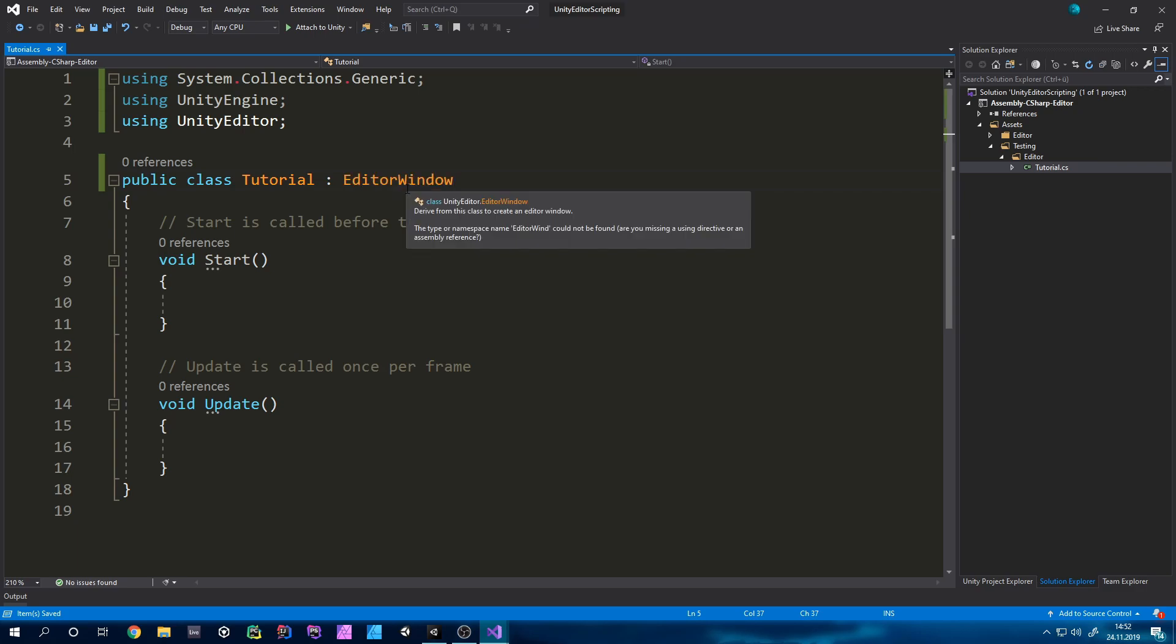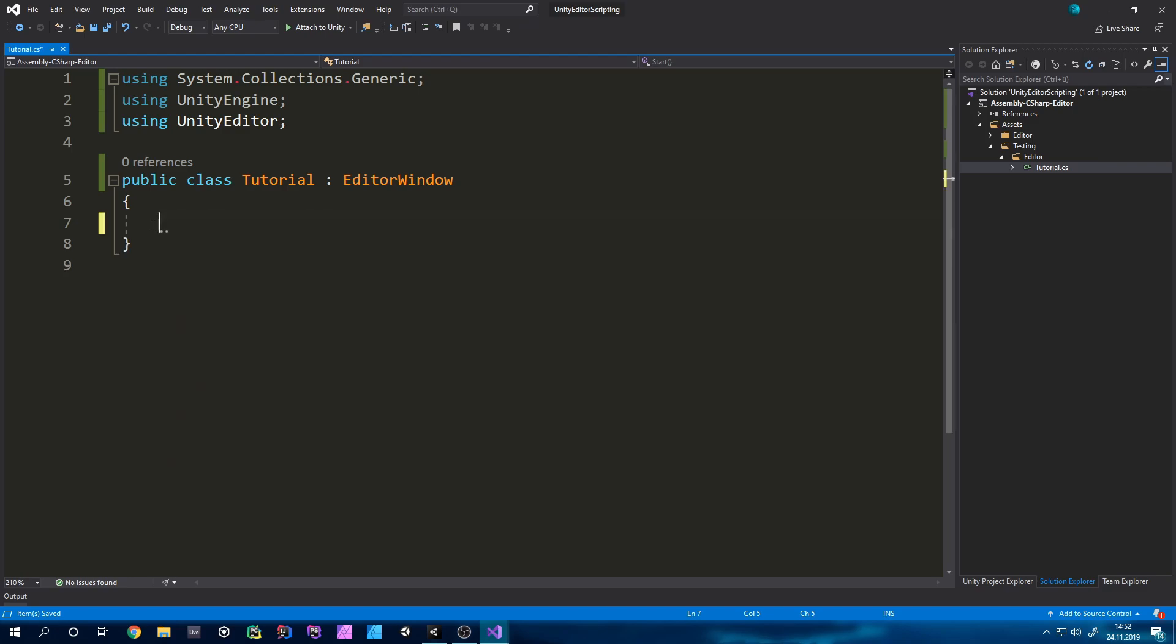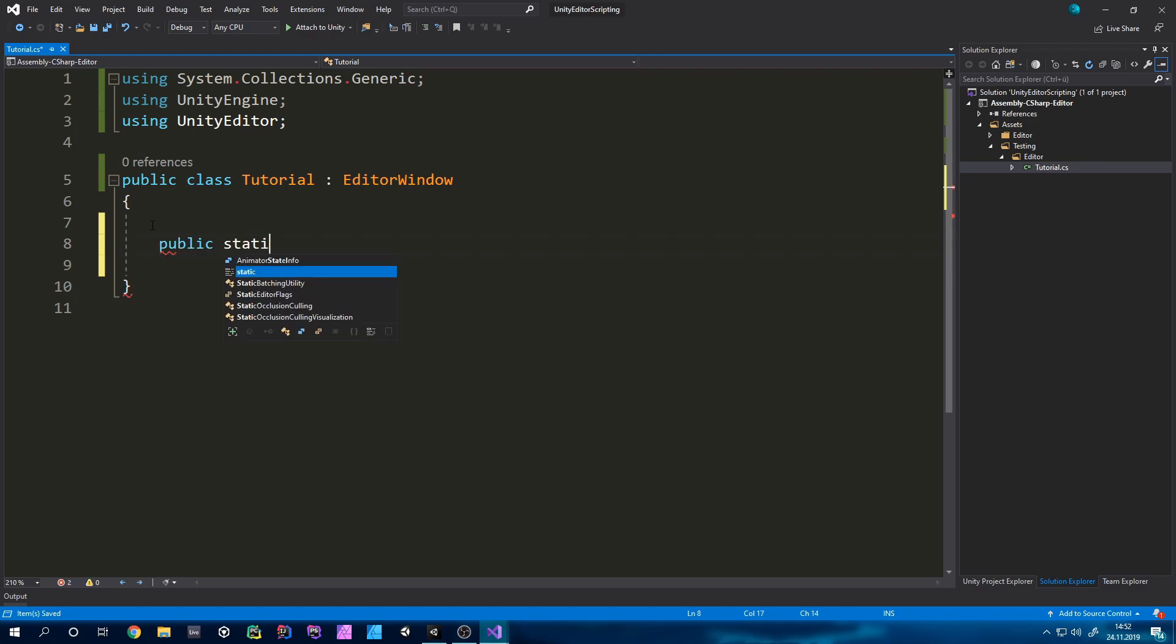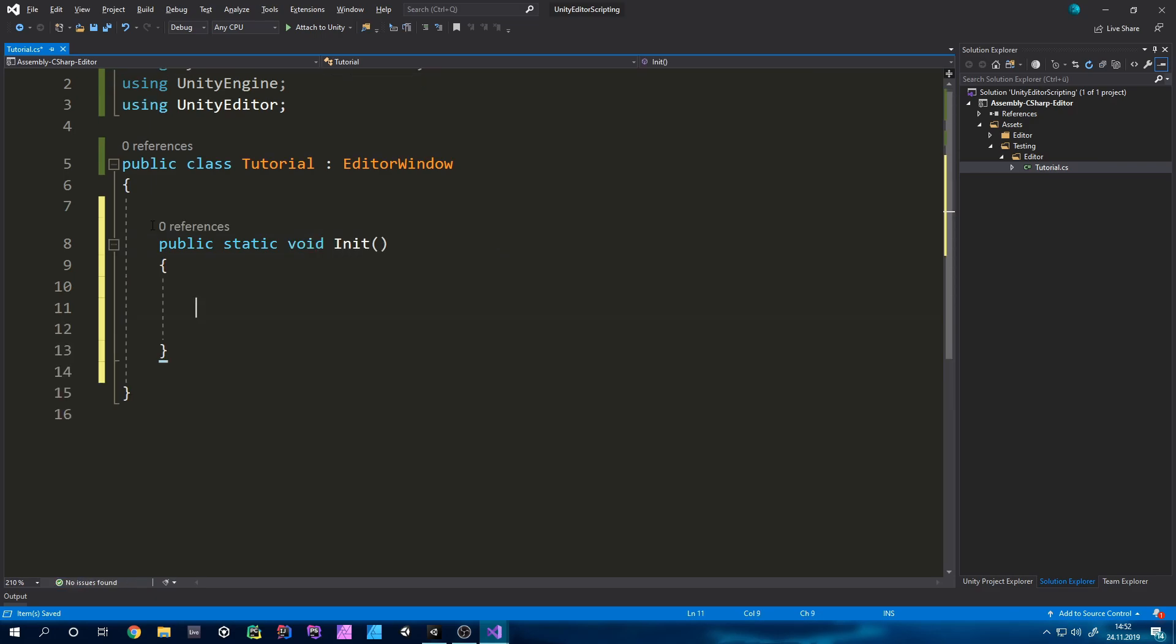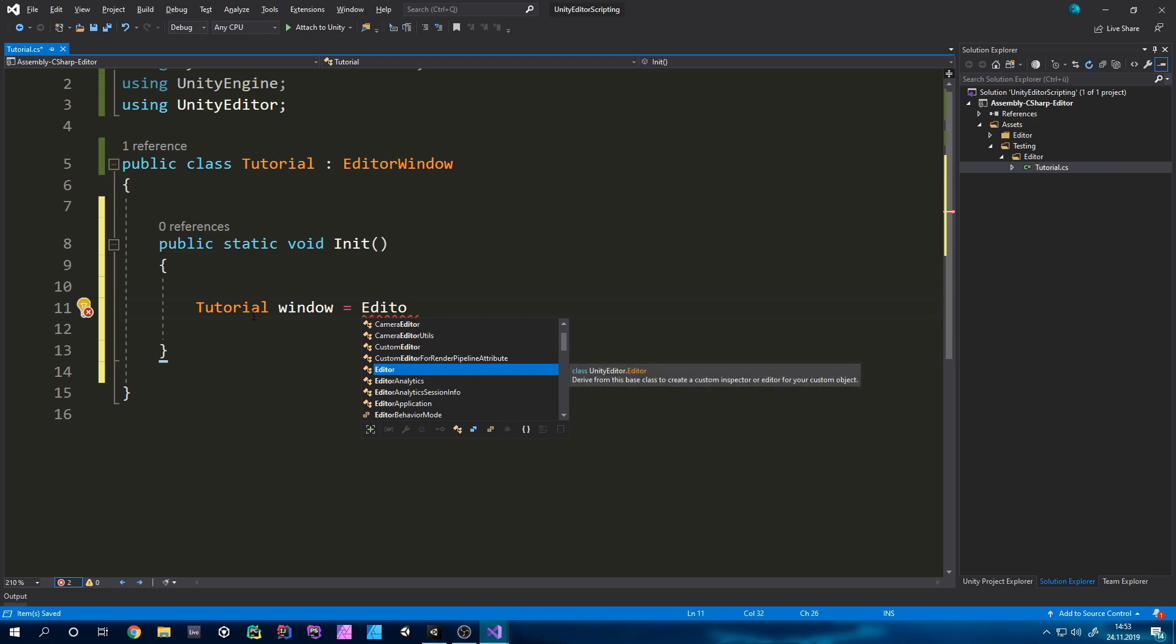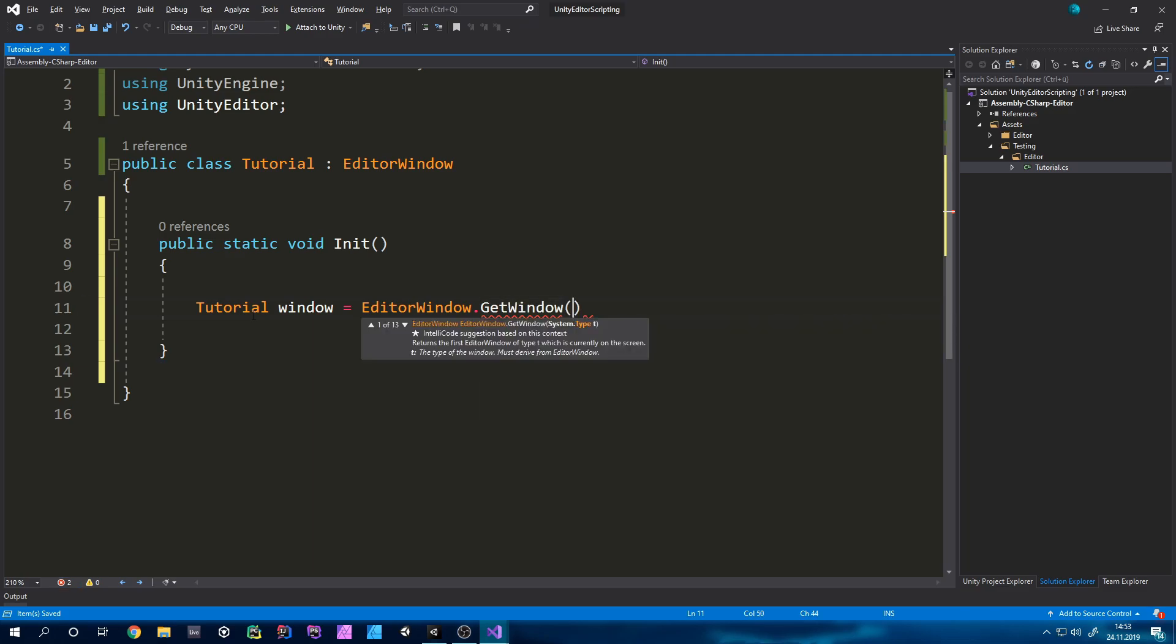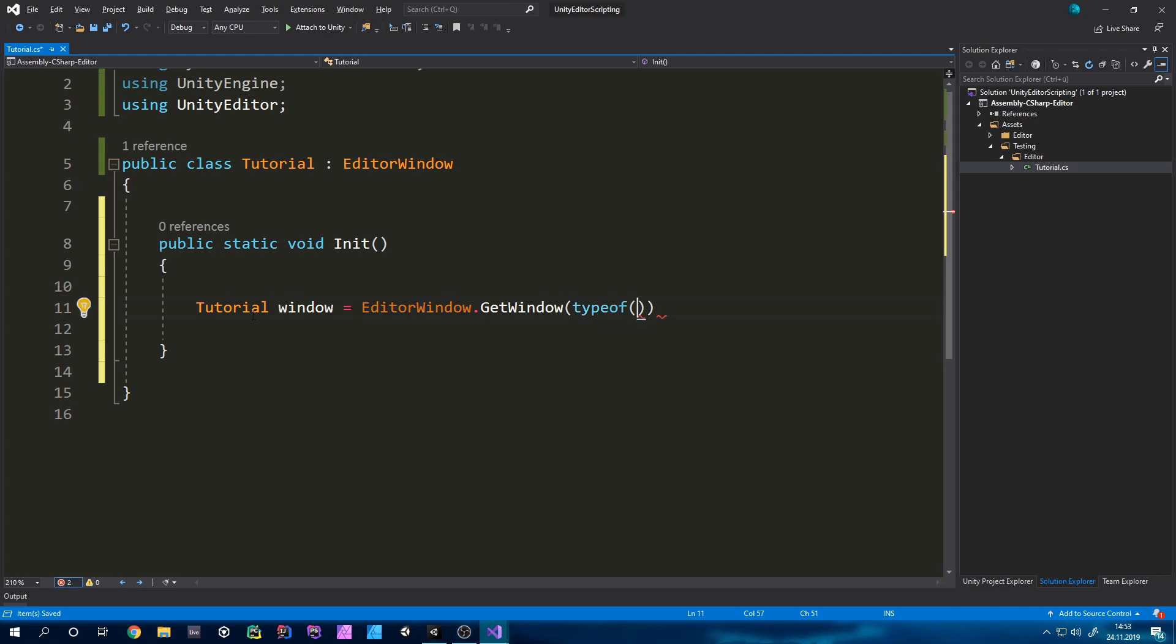We will delete the auto-generated methods by unity but instead make a new function which will be a public static void and I will just call this init because it will basically initialize our window. So we will make a new variable of type tutorial and I will call it window.